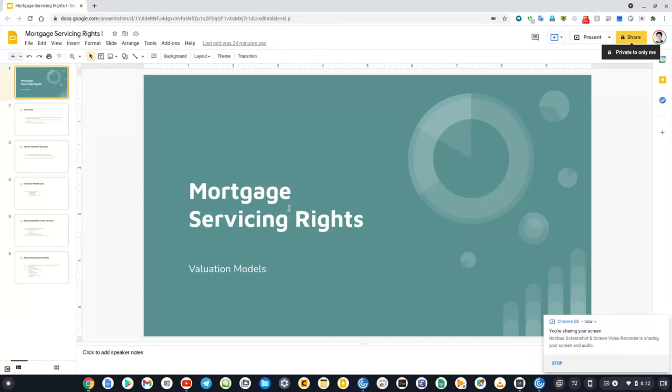Hi. In today's short video, we briefly talk about the valuation models of the mortgage servicing right, or MSR.